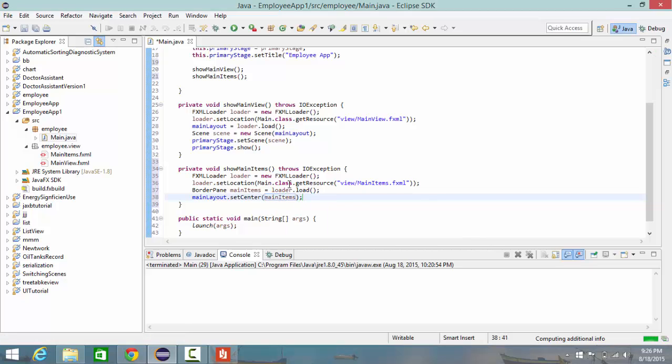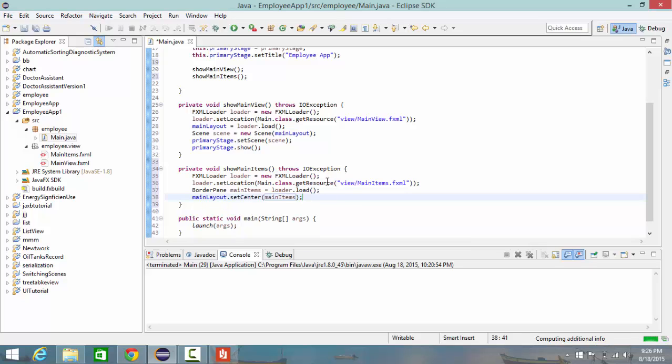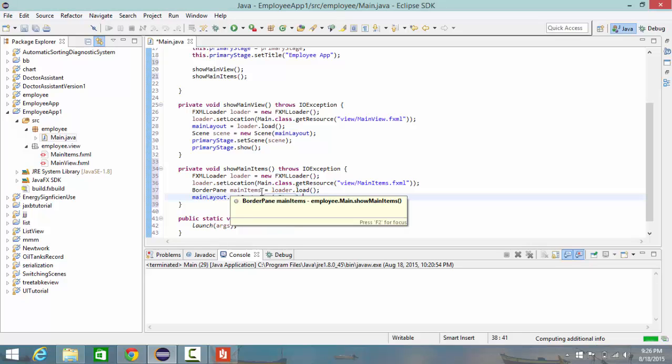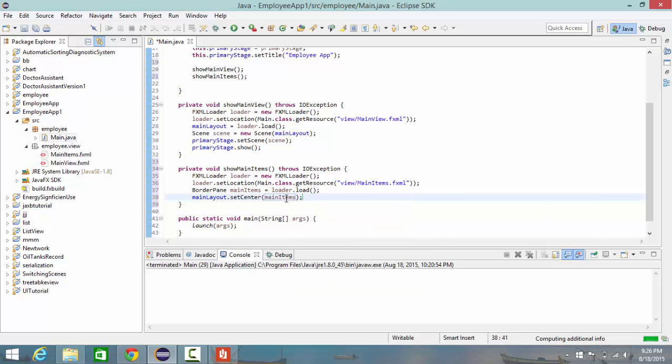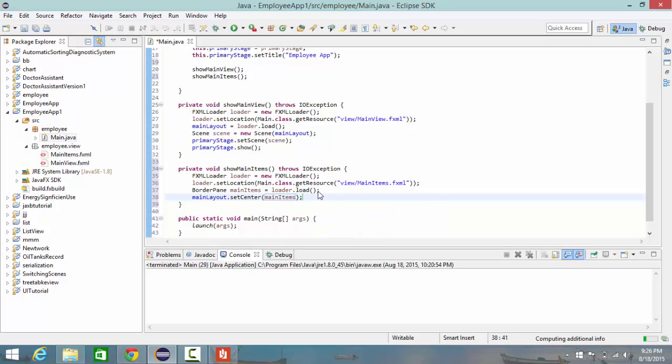This means that I loaded the main items document in our main class, then assigned it to a BorderPane variable and made it equal to the loaded file, and then we put this main items inside our main layout in the center. So I need to save it here.